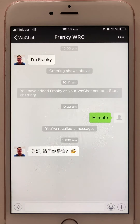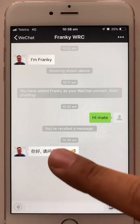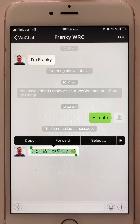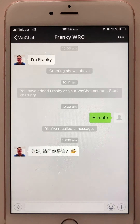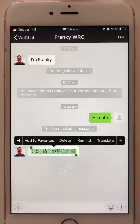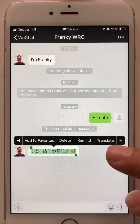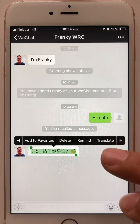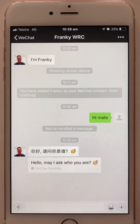What if your friend replies to you in another language you don't know? WeChat has a translate function for that. Press and hold the message for a while and you will find more options — select 'Translate' on the right side. For example, 'Hello, may I ask who you are?' can be translated.